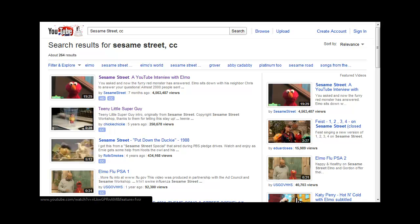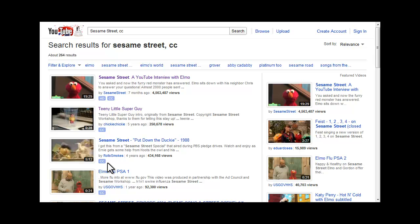And now, I can see the CC icon under each video description. So, I know that these videos do have captions.